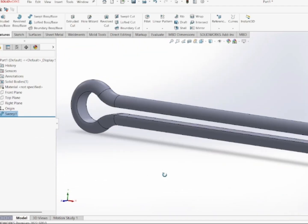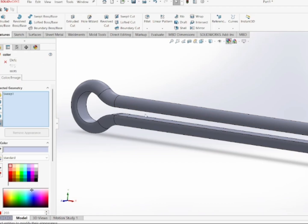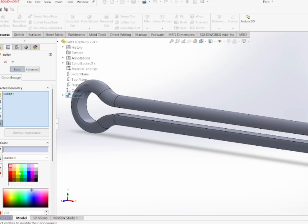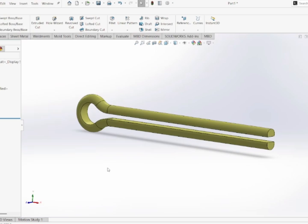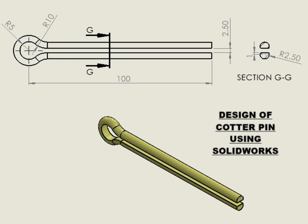The cotter pin is now complete. I'm going to add a yellow color to it to make it look nice. This is how we design a cotter pin in SolidWorks. Thank you very much.